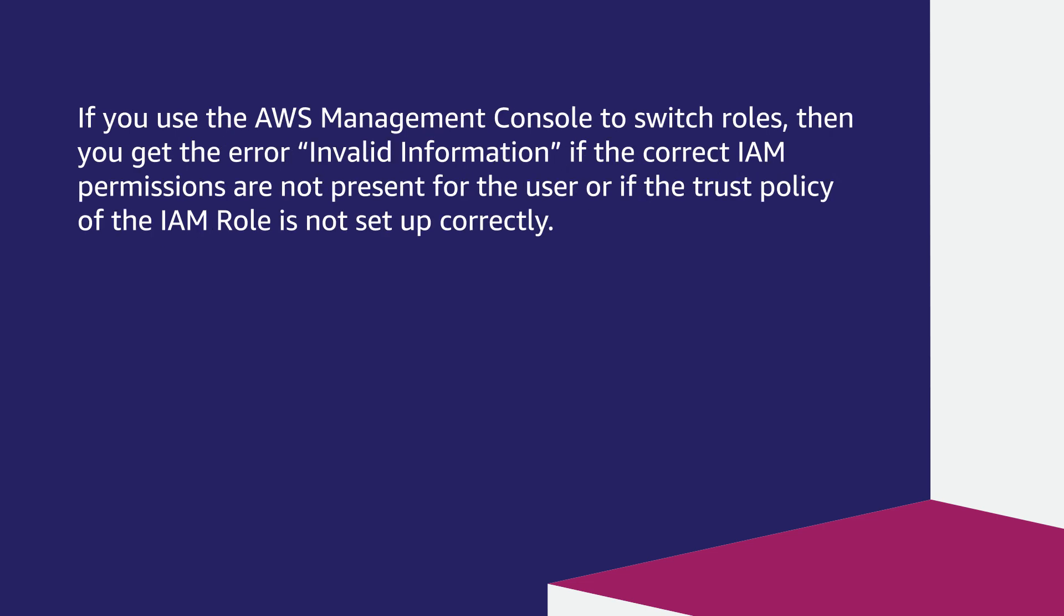If you use the AWS management console to switch roles, then you get the error invalid information if the correct IAM permissions are not present for the user or if the trust policy of the IAM role is not set up correctly.